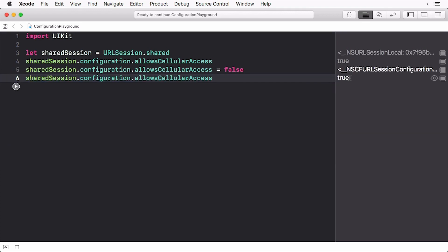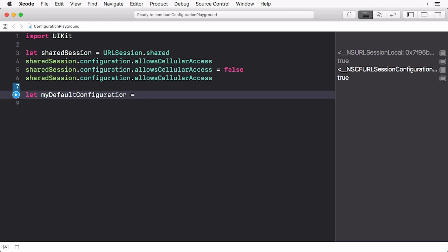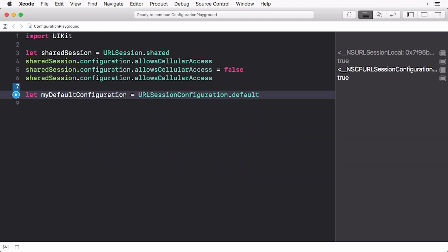To create a configuration object, we access the static property on URL session configuration. I can also do this for the ephemeral configurations and background configurations as well.